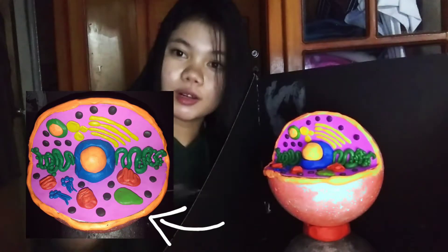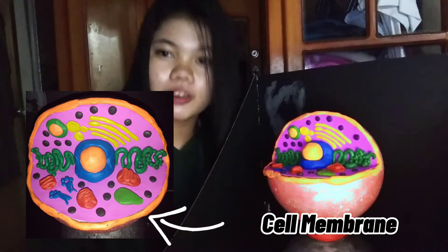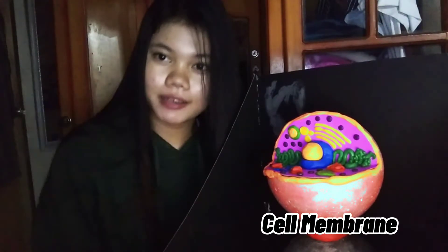First, this orange one is called the cell membrane or the plasma membrane. It is a thin semipermeable membrane that surrounds the cytoplasm of a cell. Its function is to protect the integrity of the interior of the cell by allowing certain substances into the cell while